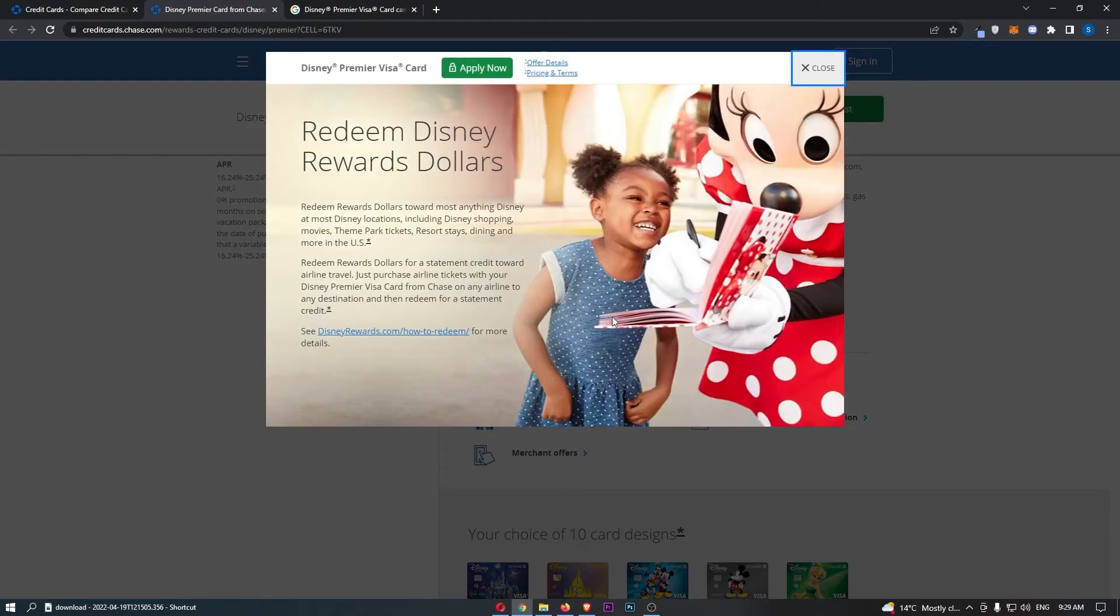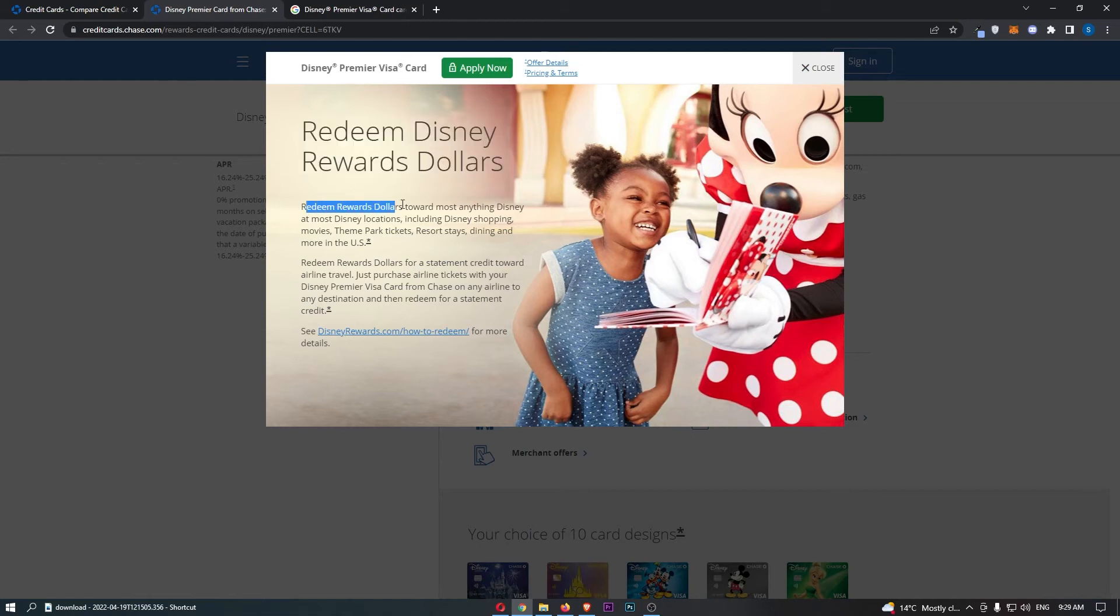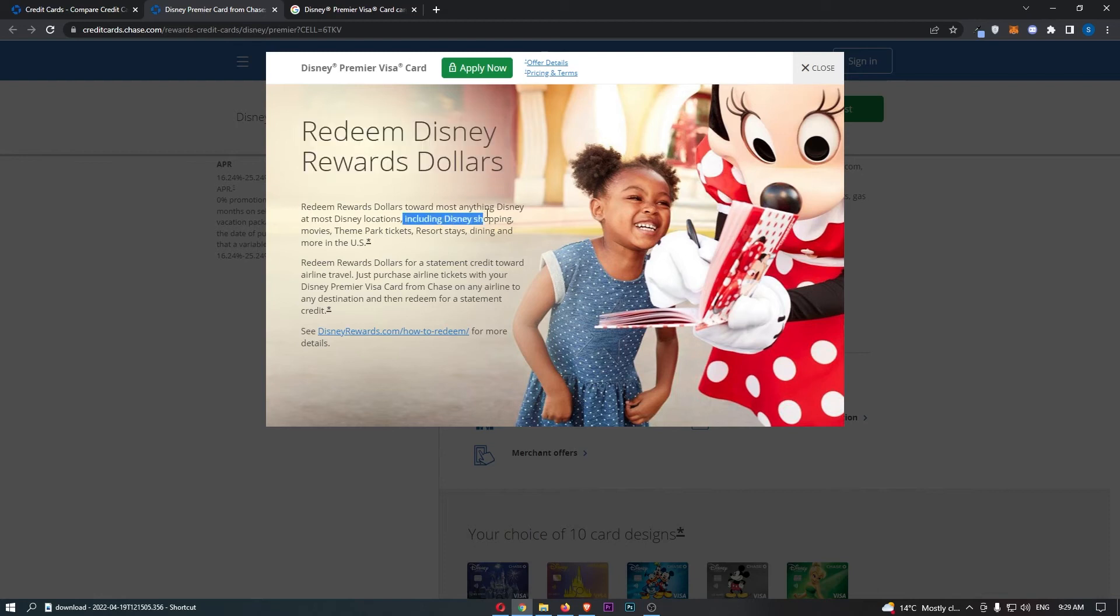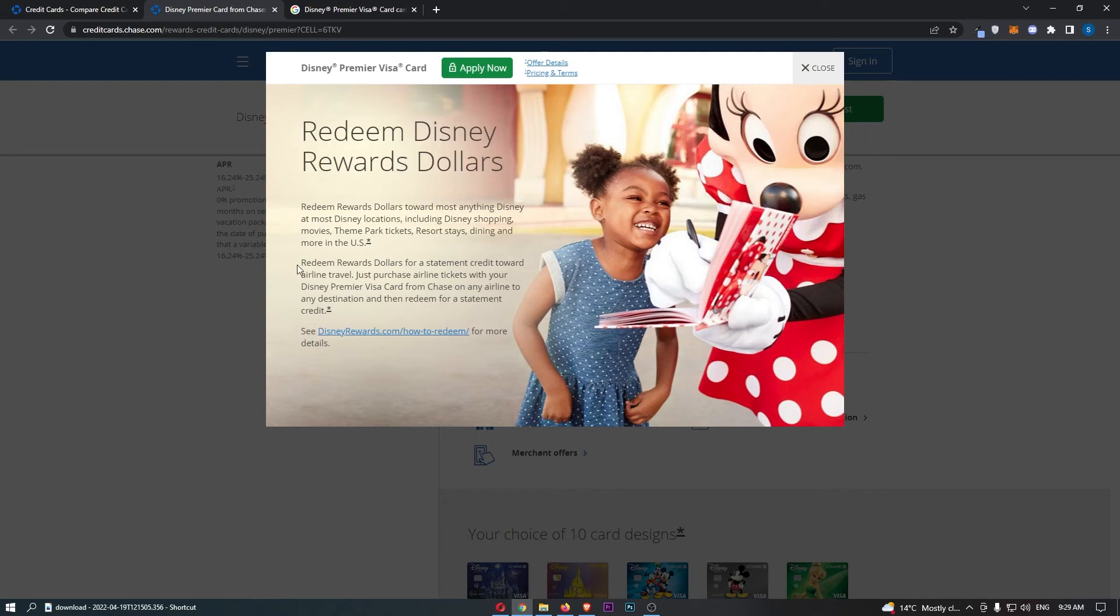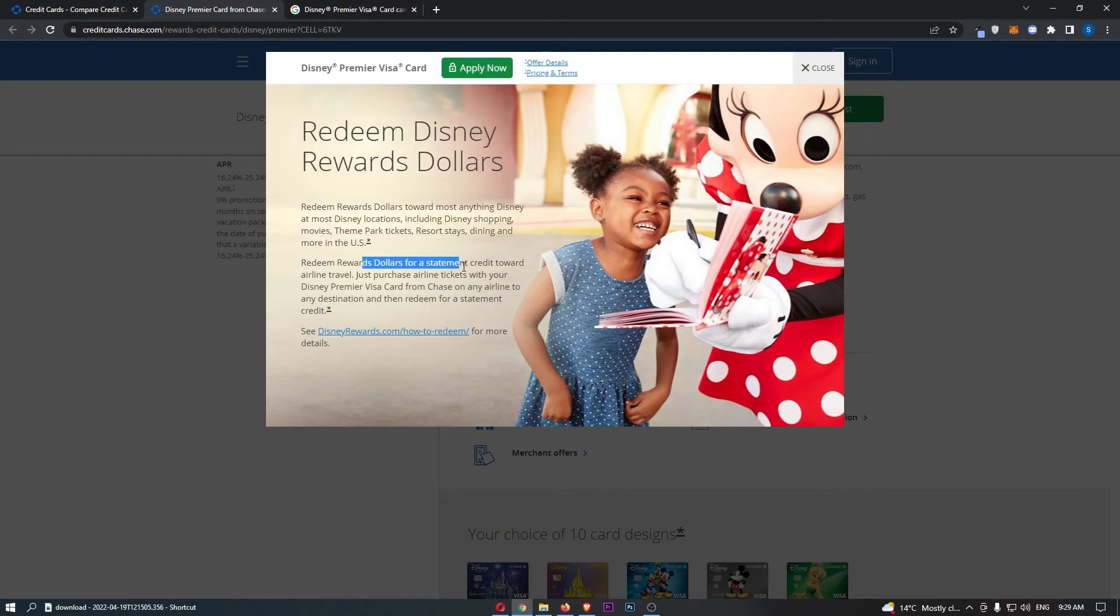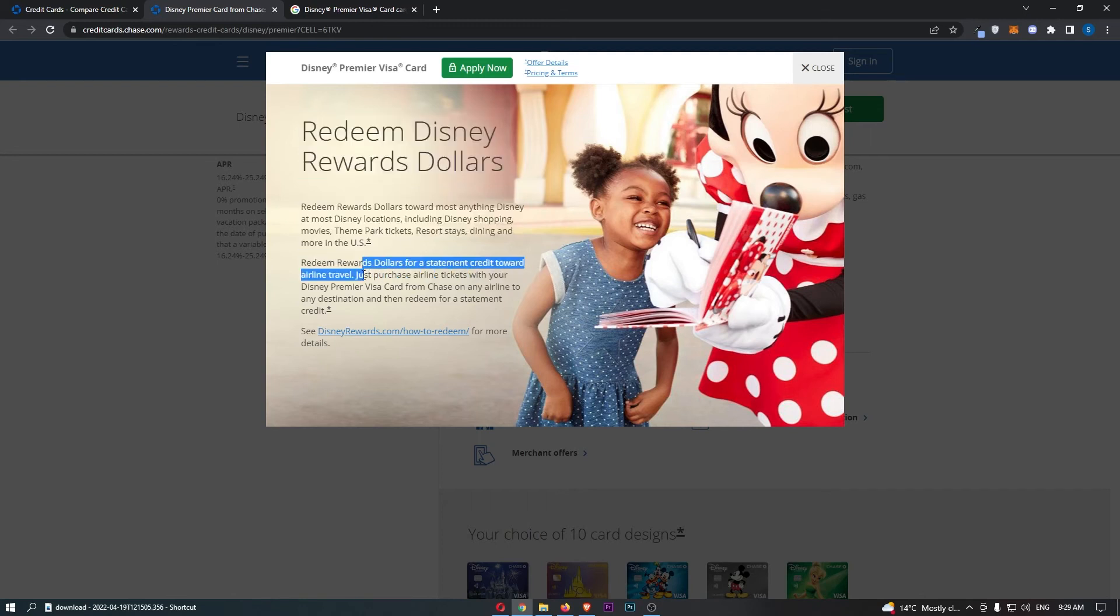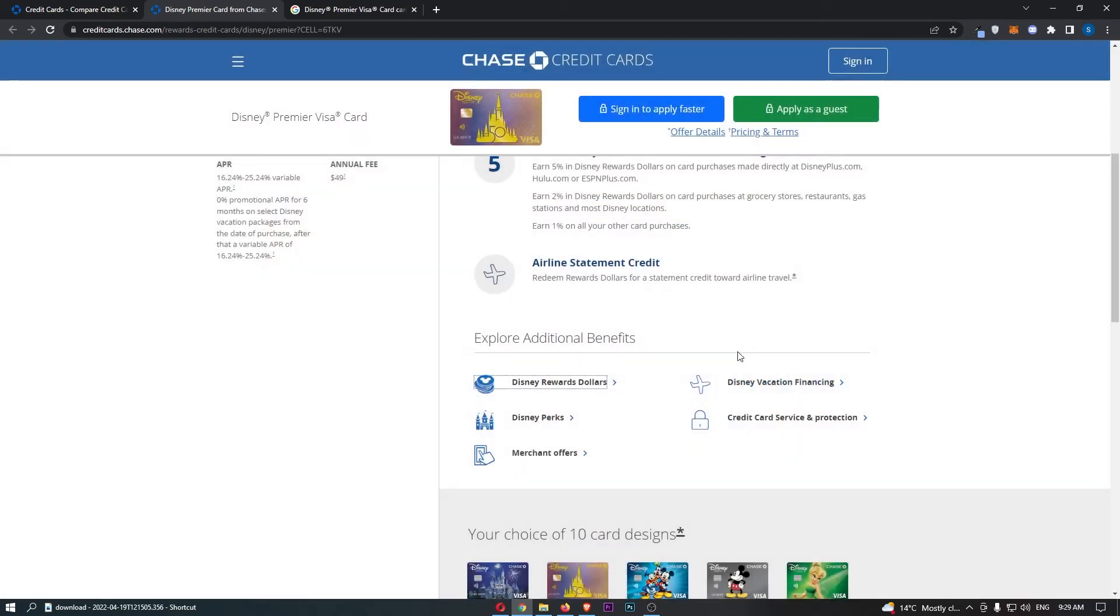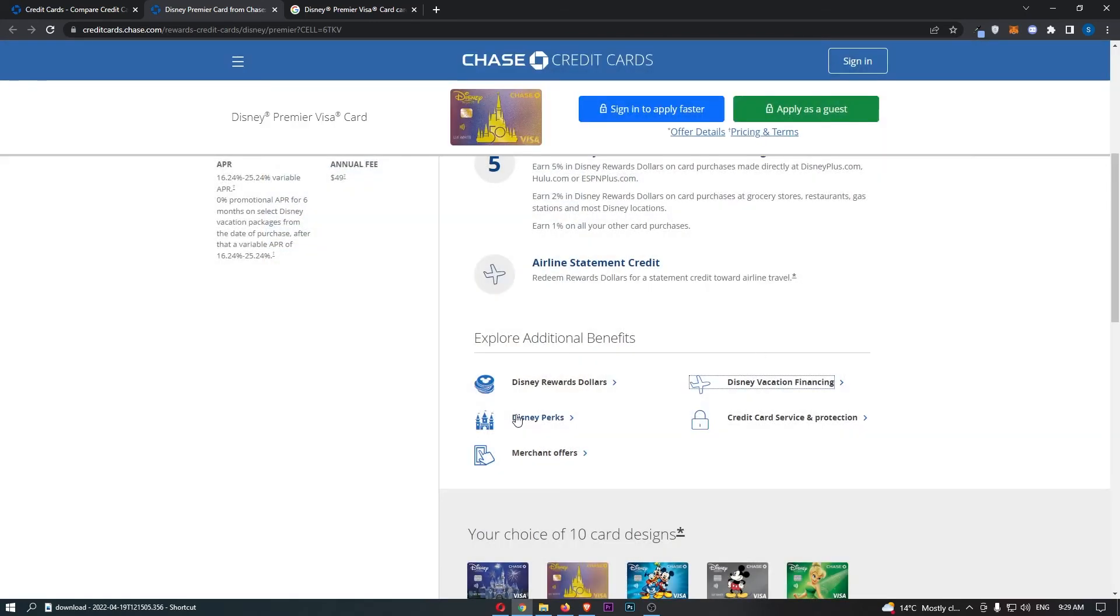Some of these are actually pretty cool. So, how can you actually redeem your Disney reward dollars? You can redeem your rewards dollars towards most anything Disney at Disney locations, including Disney shopping, movies, theme park tickets, resort stays, dining and more in the US. You can also redeem your rewards dollars for statement credits towards airline travel. Just purchase airline tickets with your Disney Premier Visa card for Chase on any airline to any destination and then redeem for statement credit. We can also see Disney vacation financing. I mean, we talked about this already.